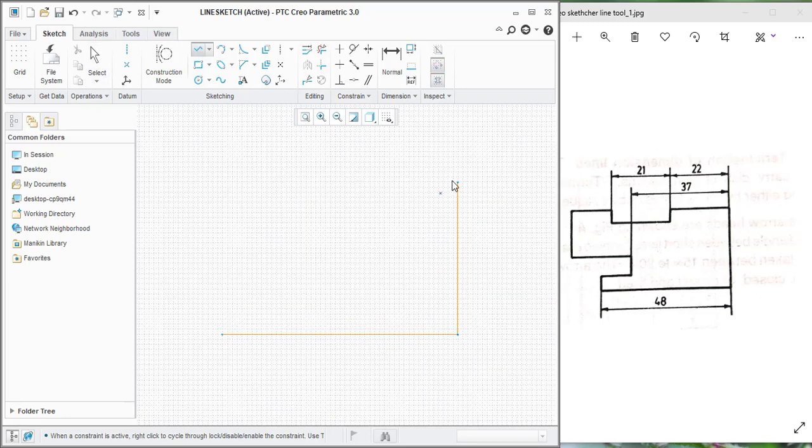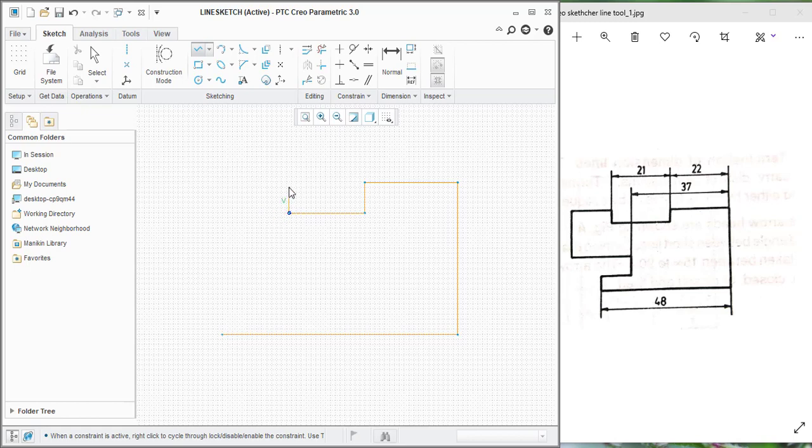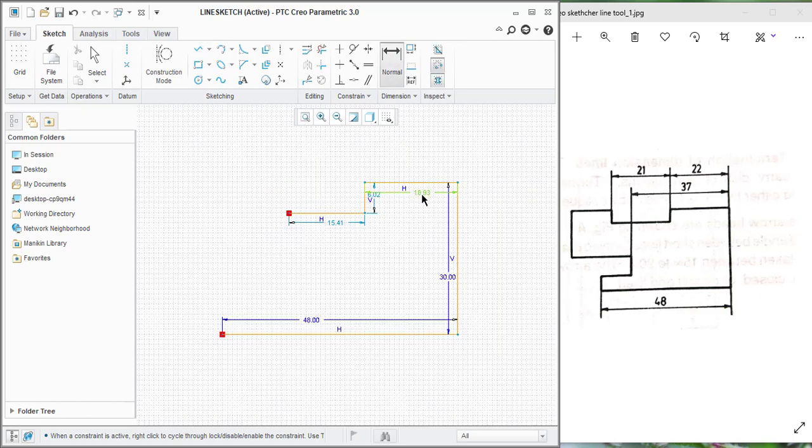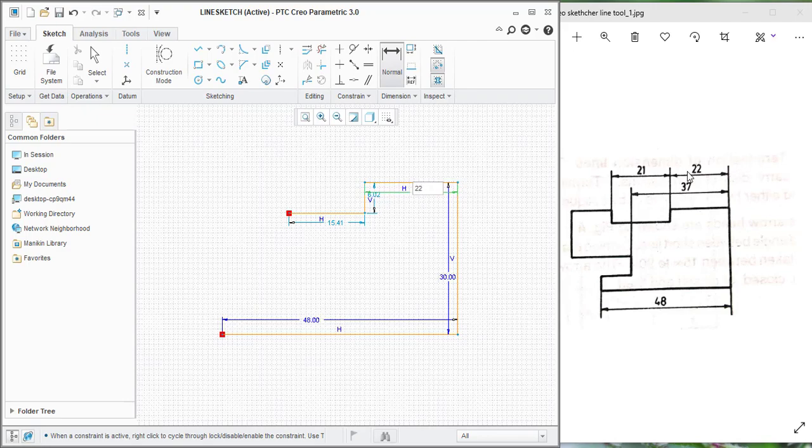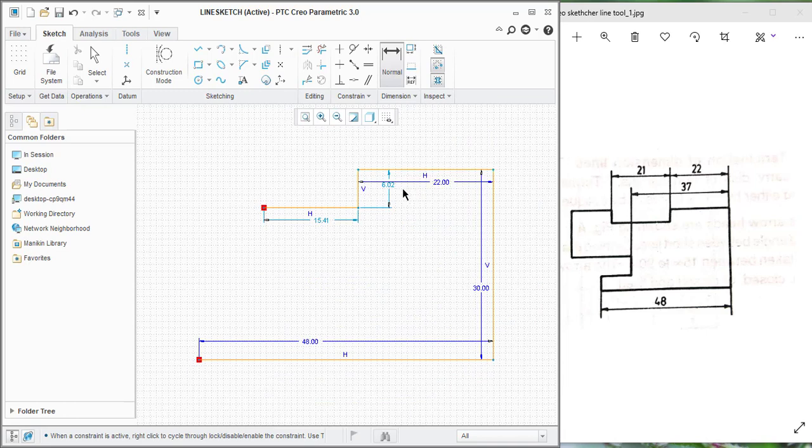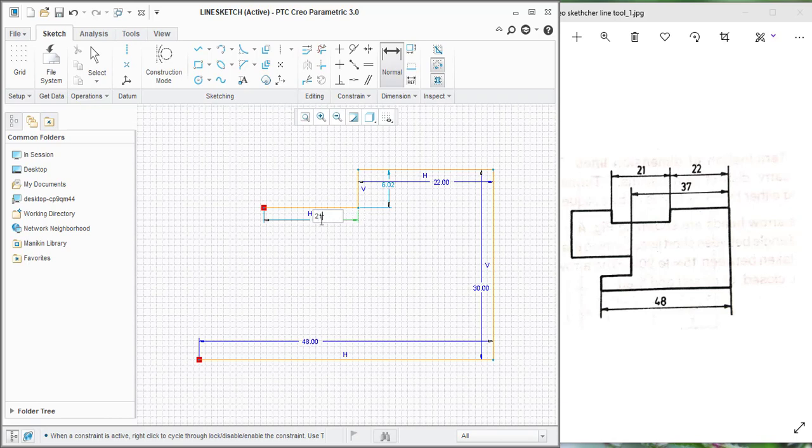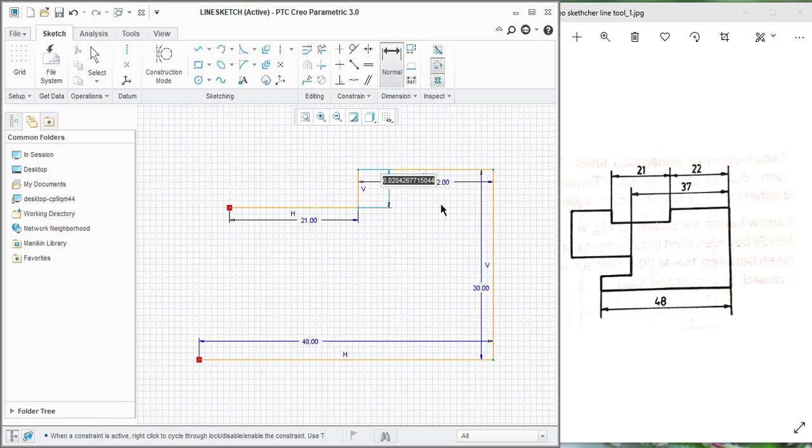Again, click the line chain action and draw the line, horizontal line, and the vertical line, and again the horizontal line. And enter the dimension as 22mm. And this dimension as 21mm. The height, I am roughly giving 7mm.